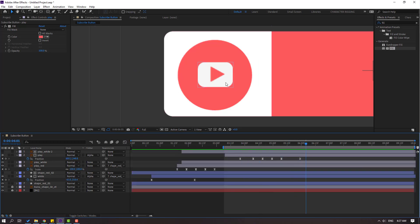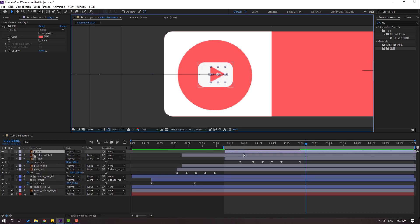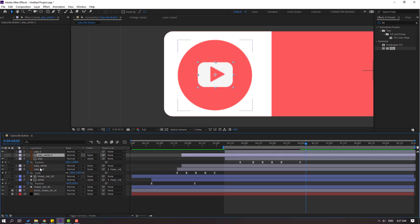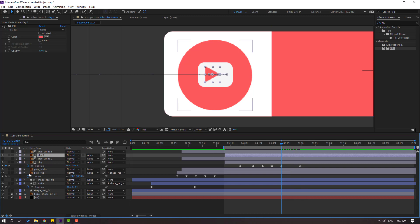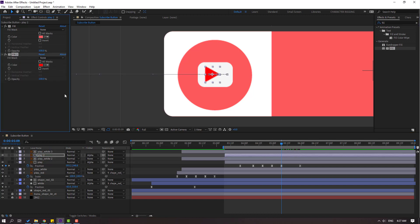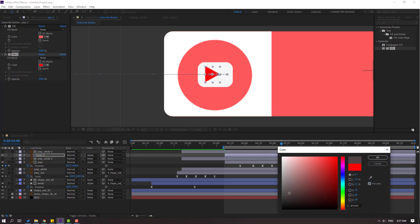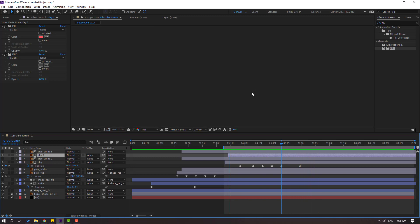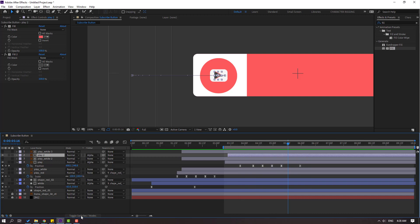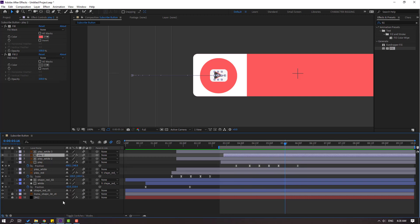Select the play button and press Ctrl+D to duplicate. Select play white, Ctrl+D, move up. Select play — now we have a play button inside play white. Go to Fill, use Fill for 'play 2', select black color, click OK. Select play 2 and adjust its position. Click Toggle Switches/Modes and enable Motion Blur for all layers.